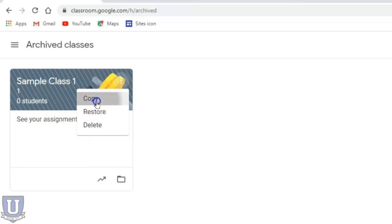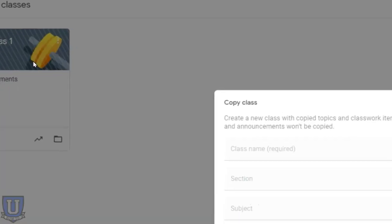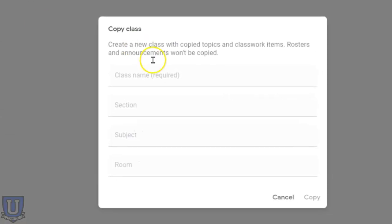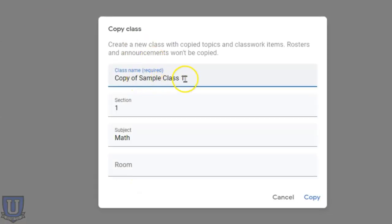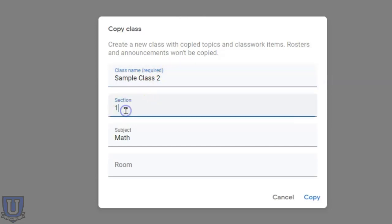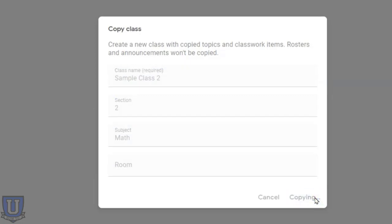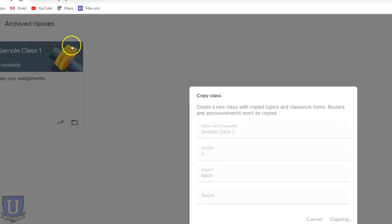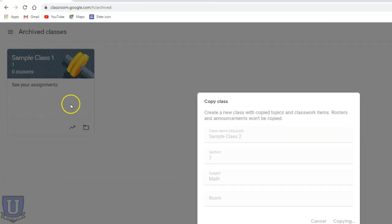If I want to just copy this class, let's say I want to rename it - this will be class two, maybe it's in a different section - so I copy the class. Again, this works whether this is archived or not. You can copy a class.